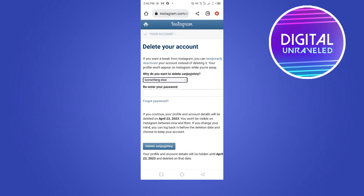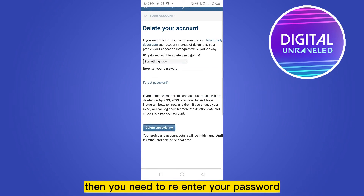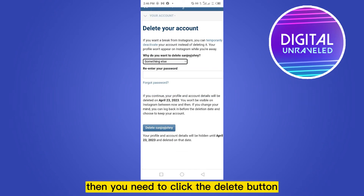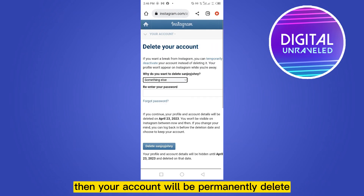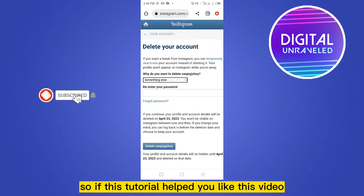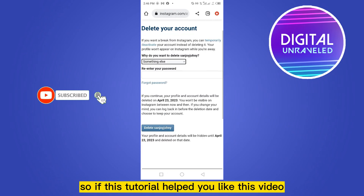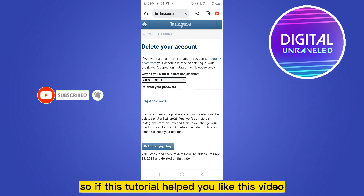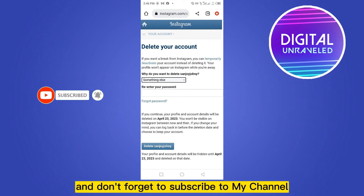Now you have to select the reason why you want to delete your account — select any reason you want. Then you need to re-enter your password, then click the delete button, and your account will be permanently deleted.